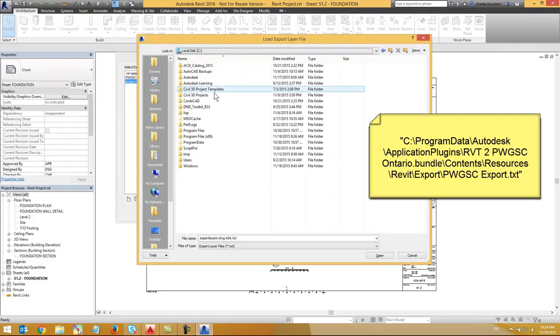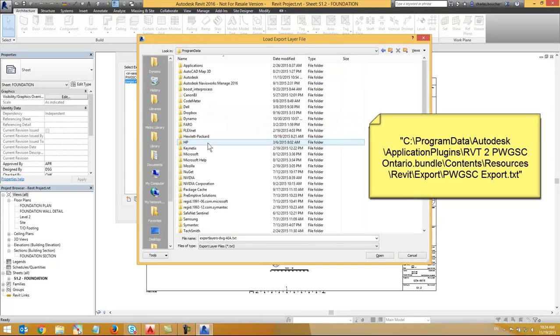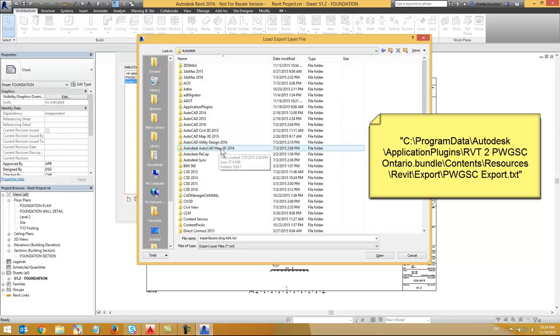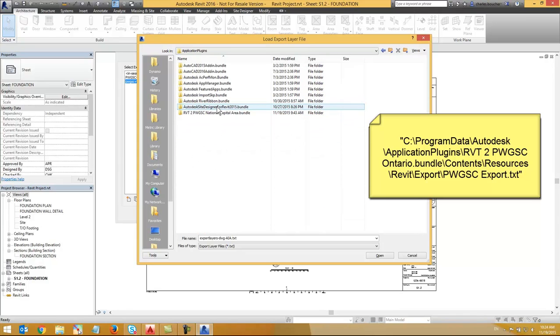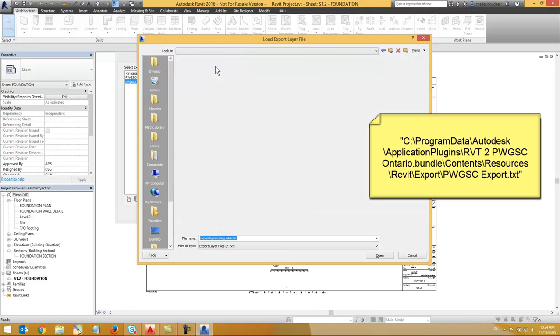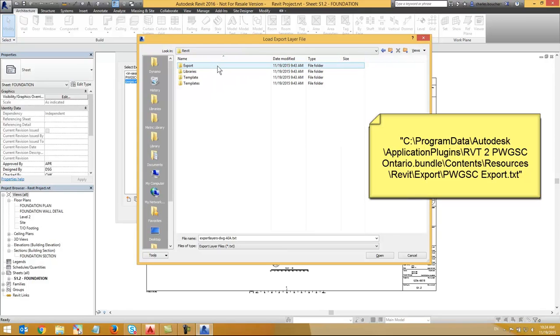Browse to the address found on your screen. This file is a custom mapping for Revit objects to PWGSC National Capital Area standards layer. It's made to function with our own PWGSC National Capital Area CAD Standard Revit template.